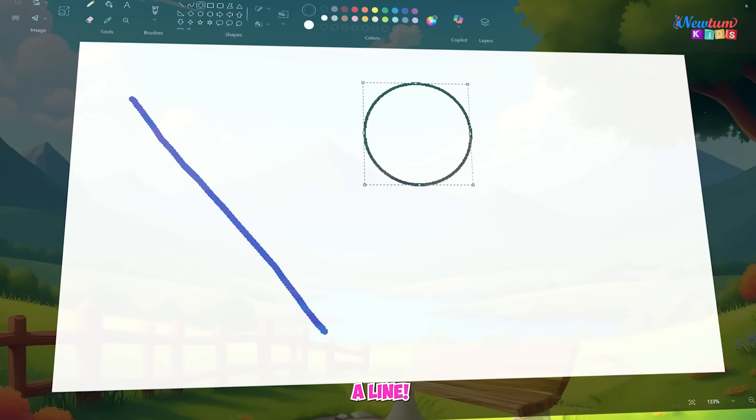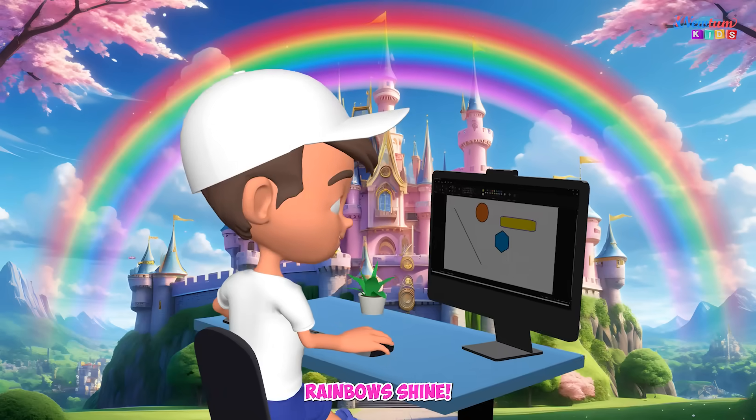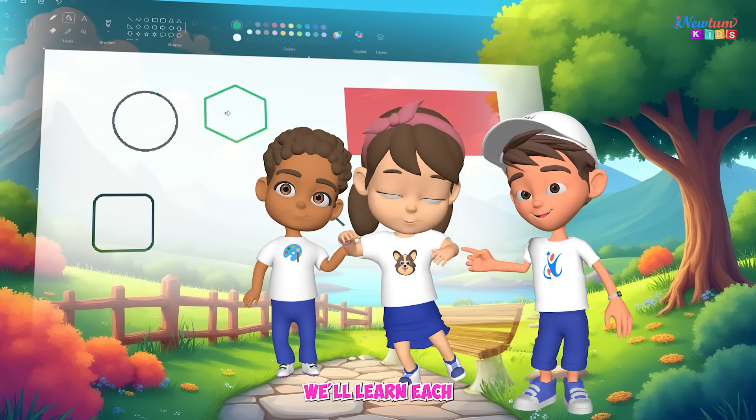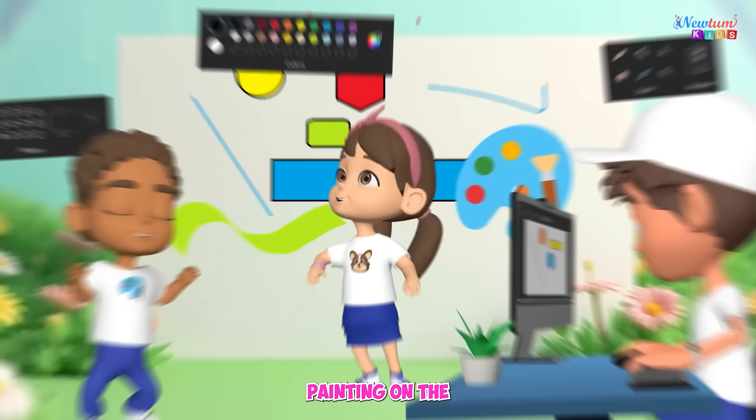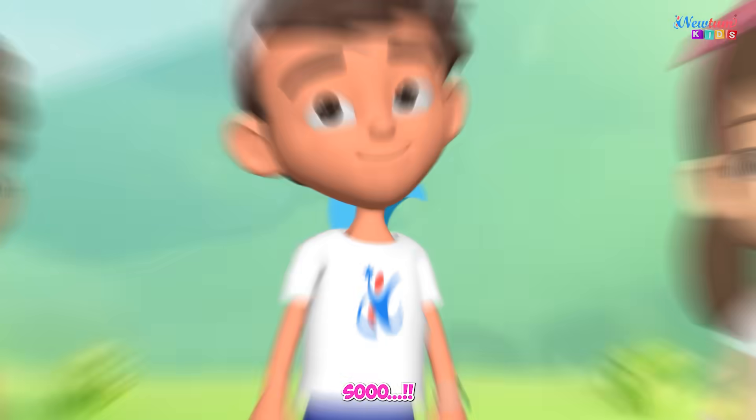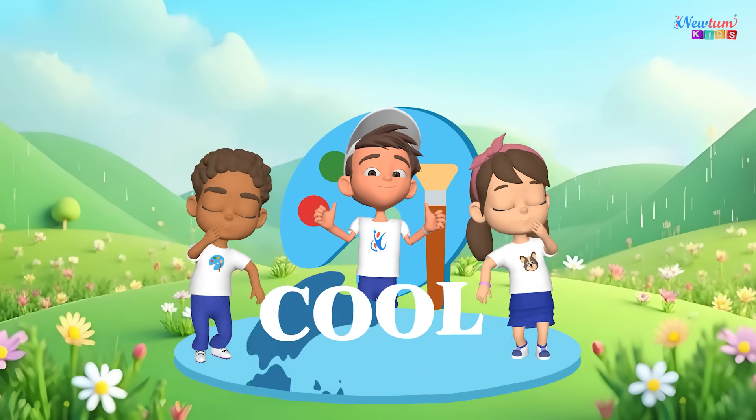Paint time, fun time, click and draw a line. Colors, shapes, and rainbows shine. With a mouse and a smile, we'll learn each tool. Painting on the screen is all that's so cool.